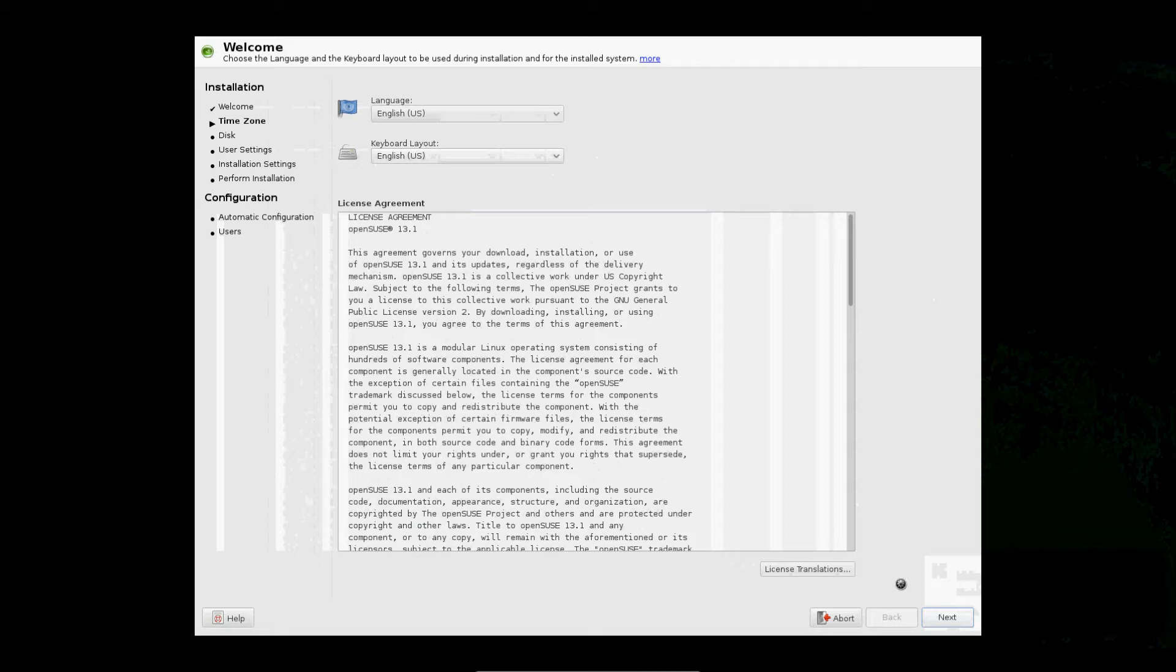Okay, next, once it loads, you would choose your time zone.